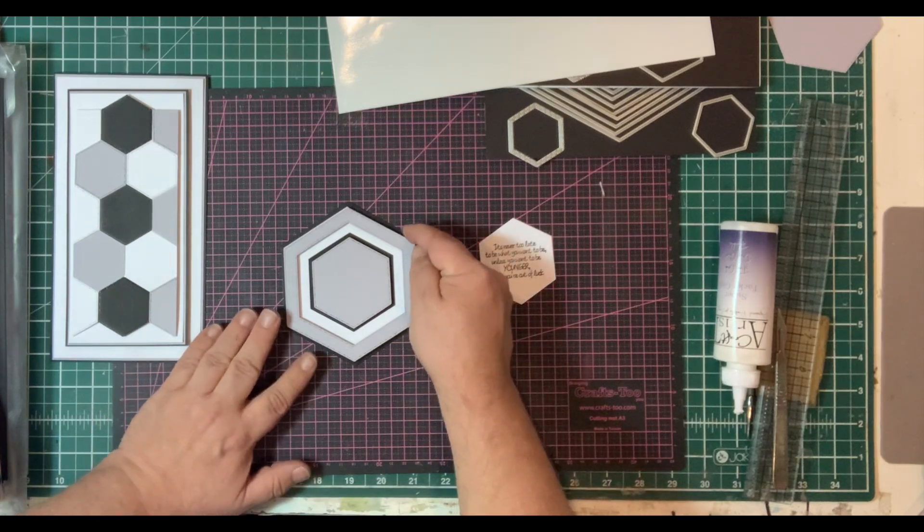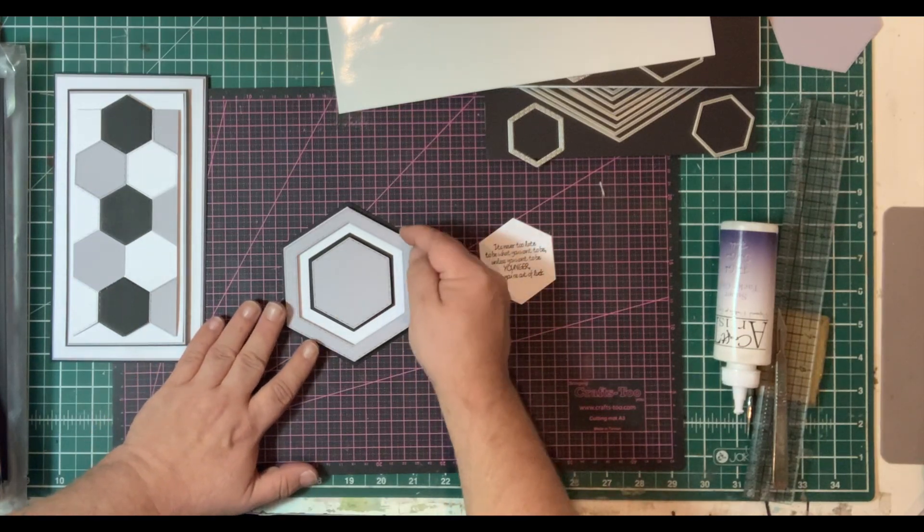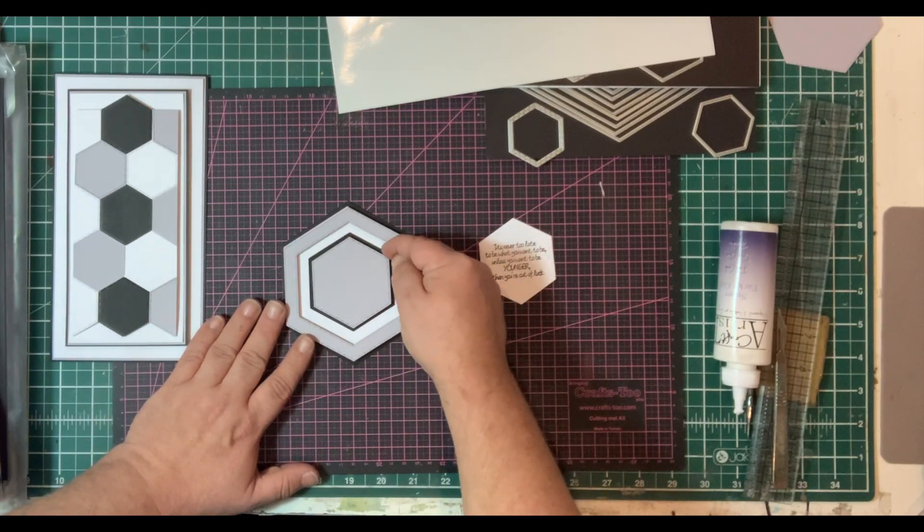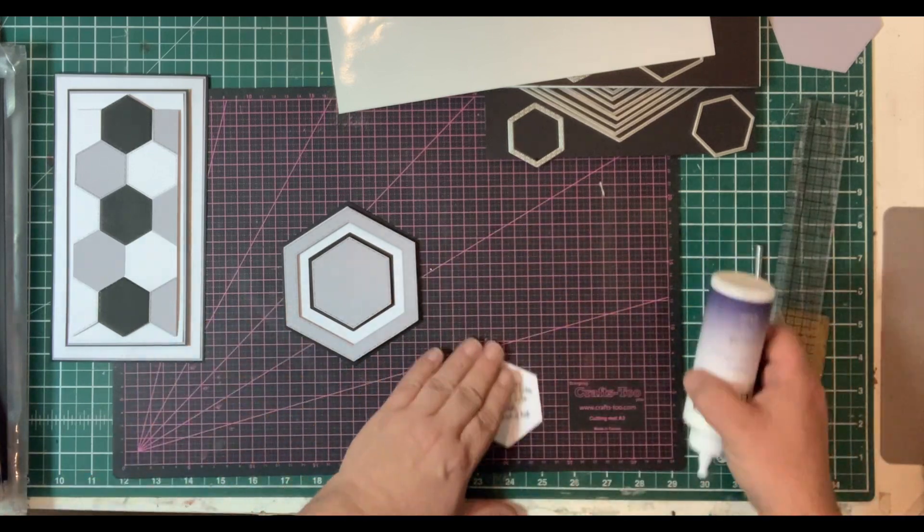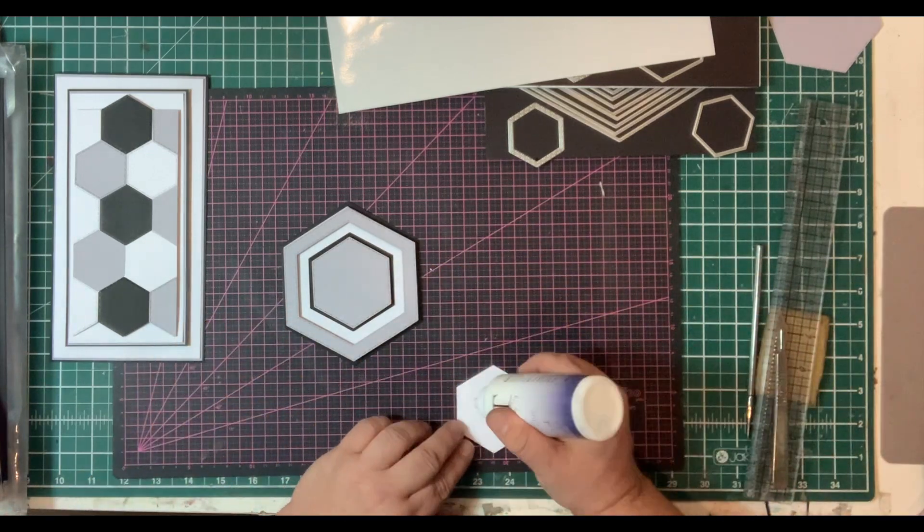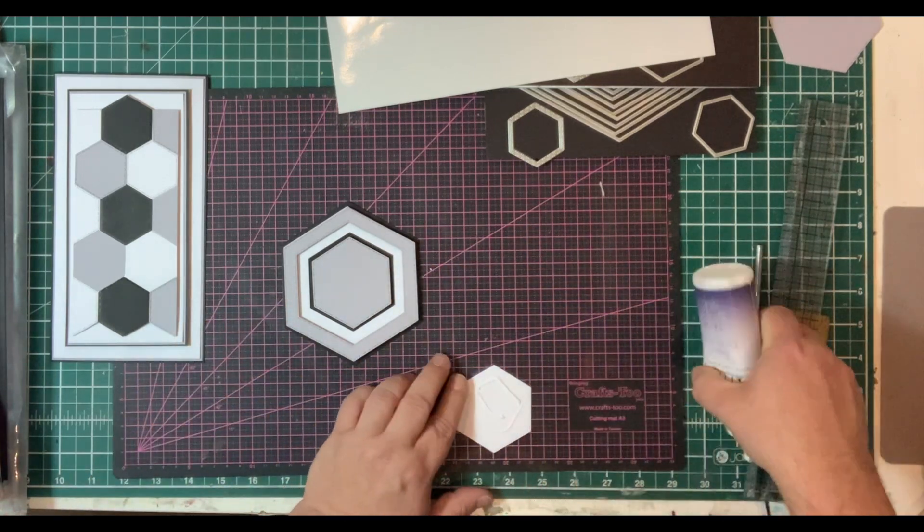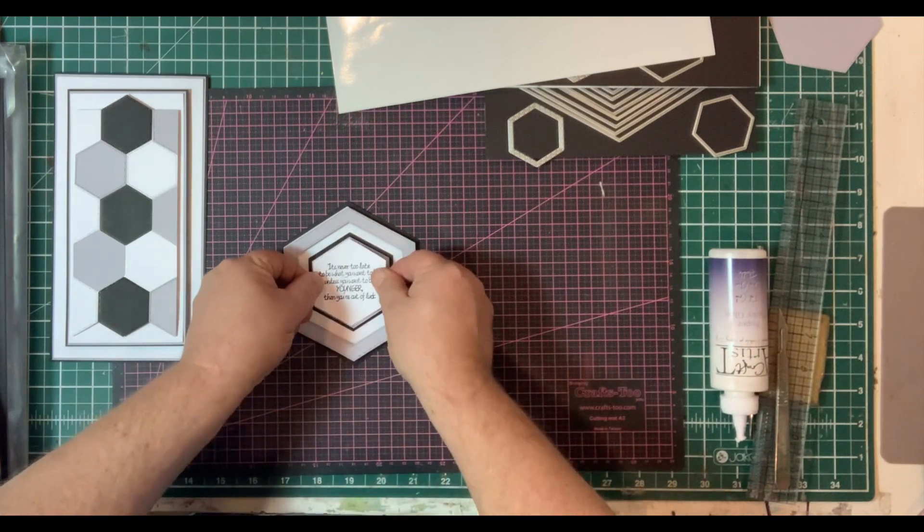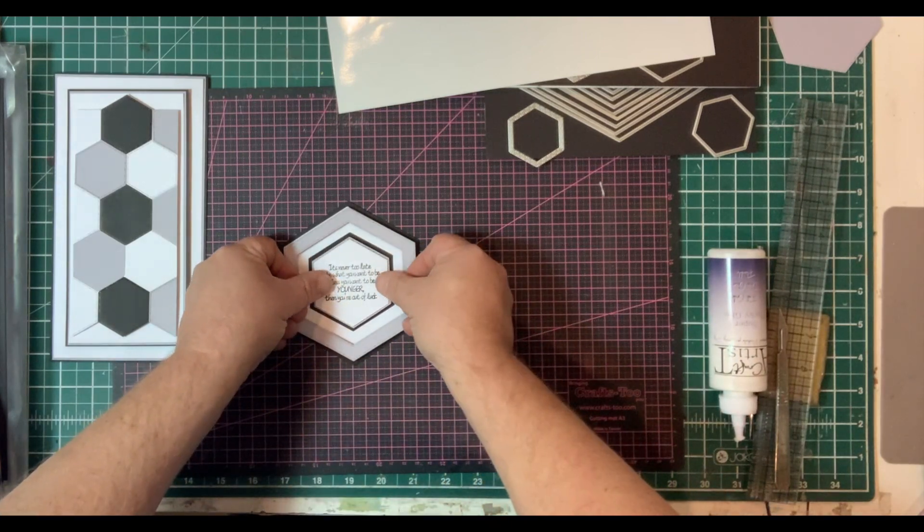So I go white, grey, white. I go black, grey, white, black, grey. It's playing with the colors. And I'm going to finish off with the white with the stamped sentiment in the centre. And you can see here, this is what I love.